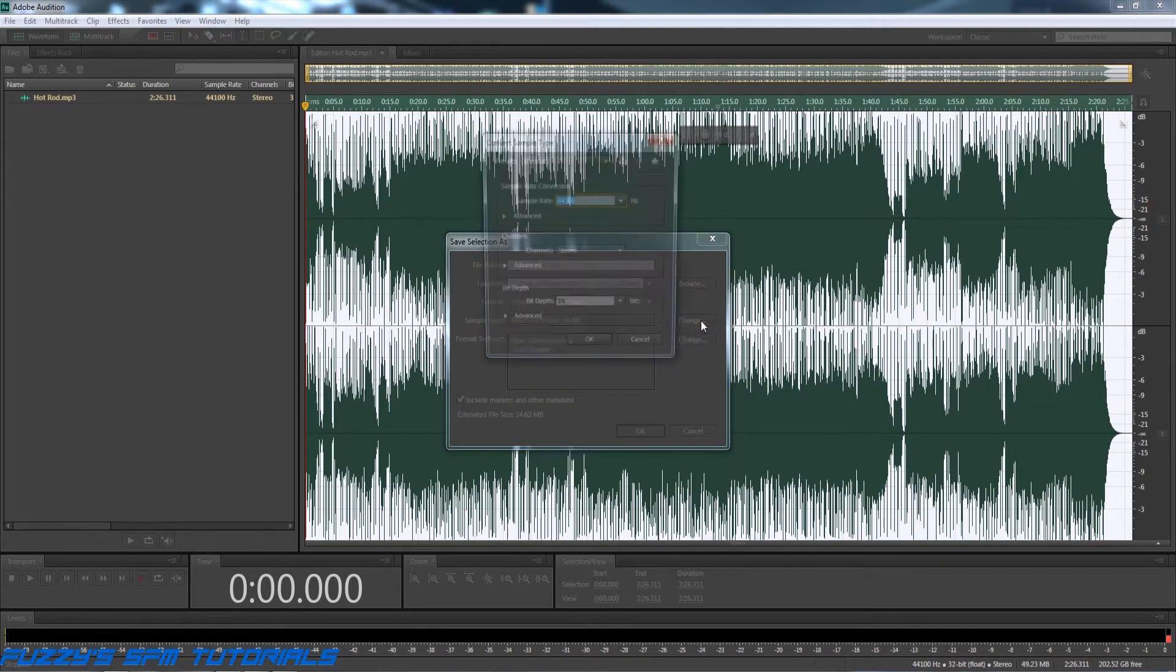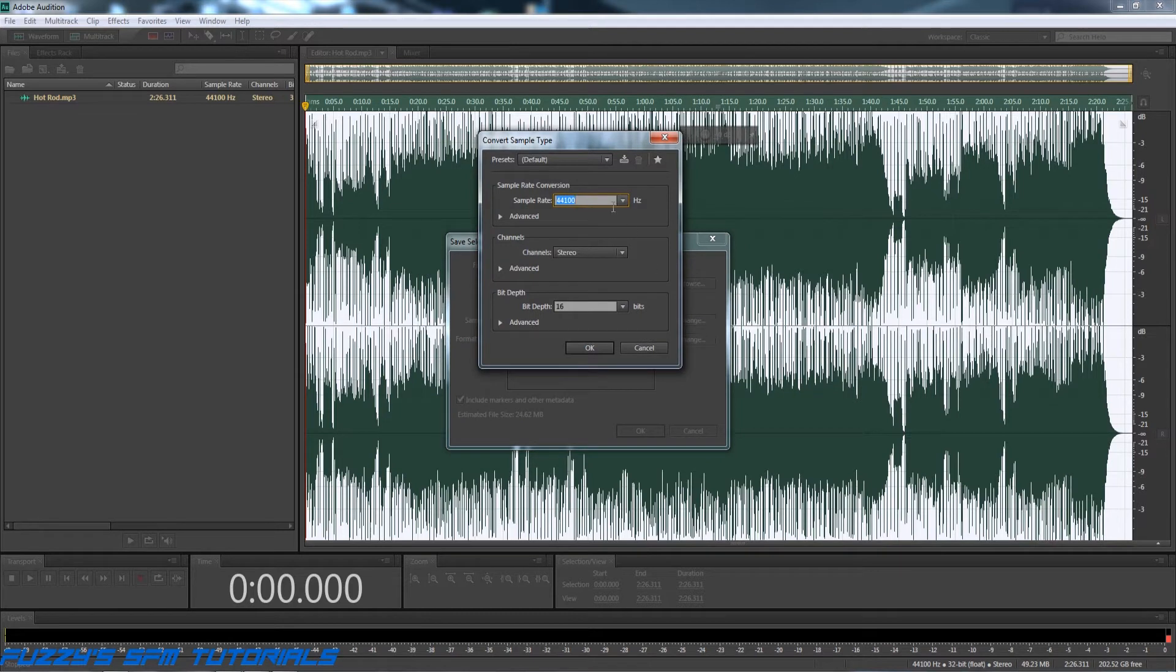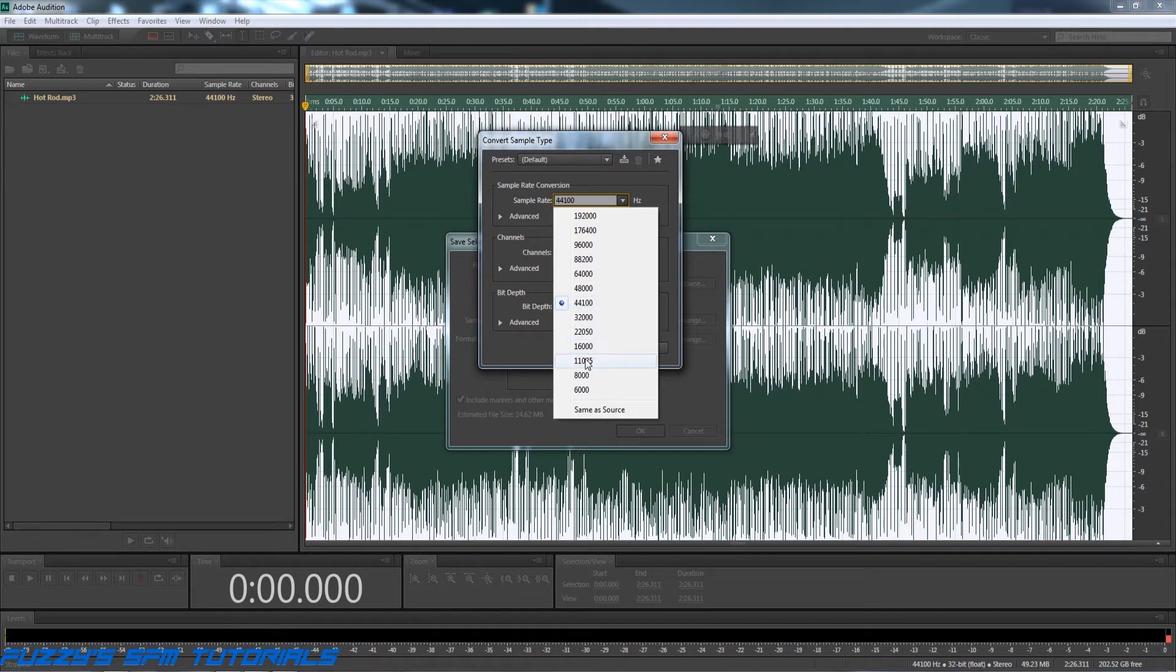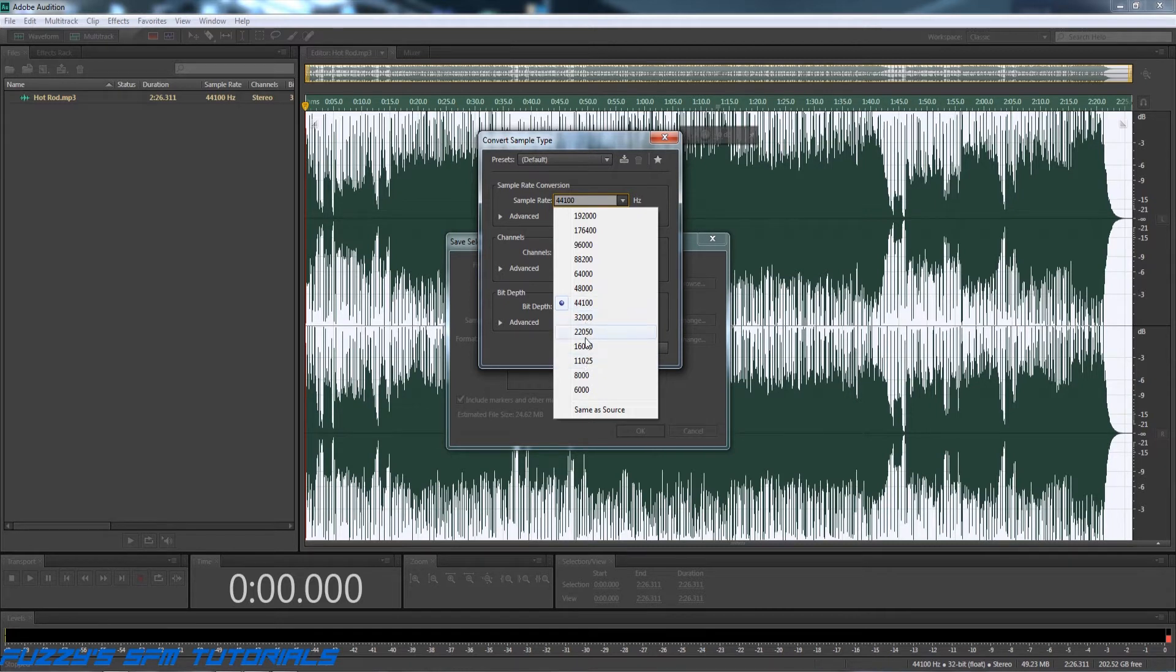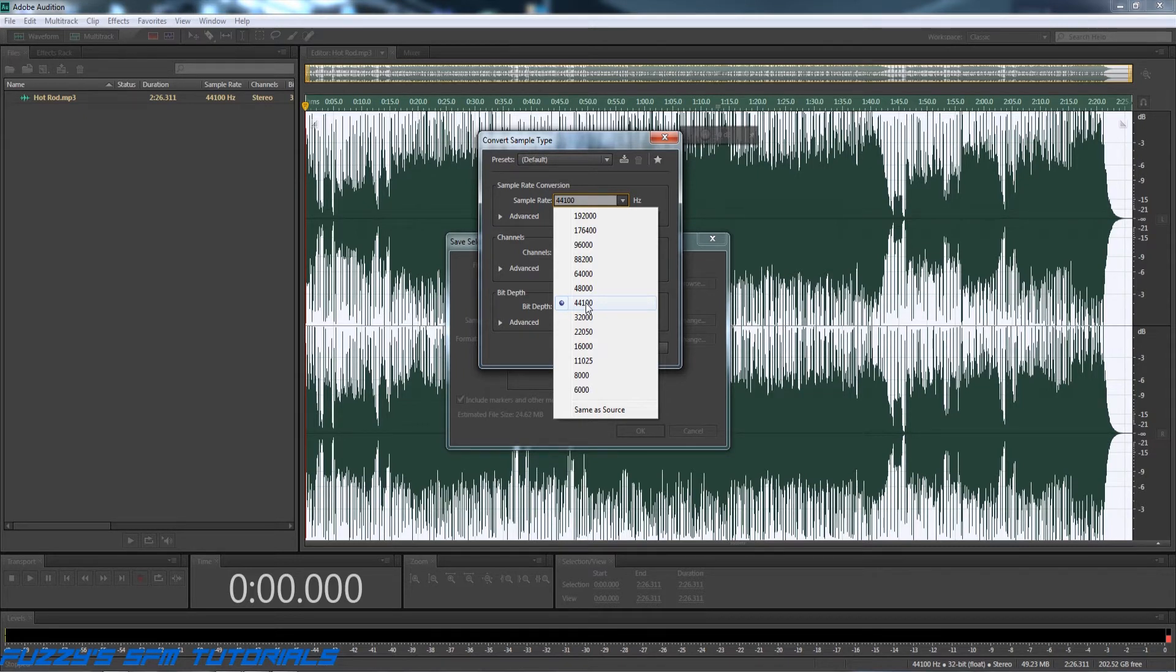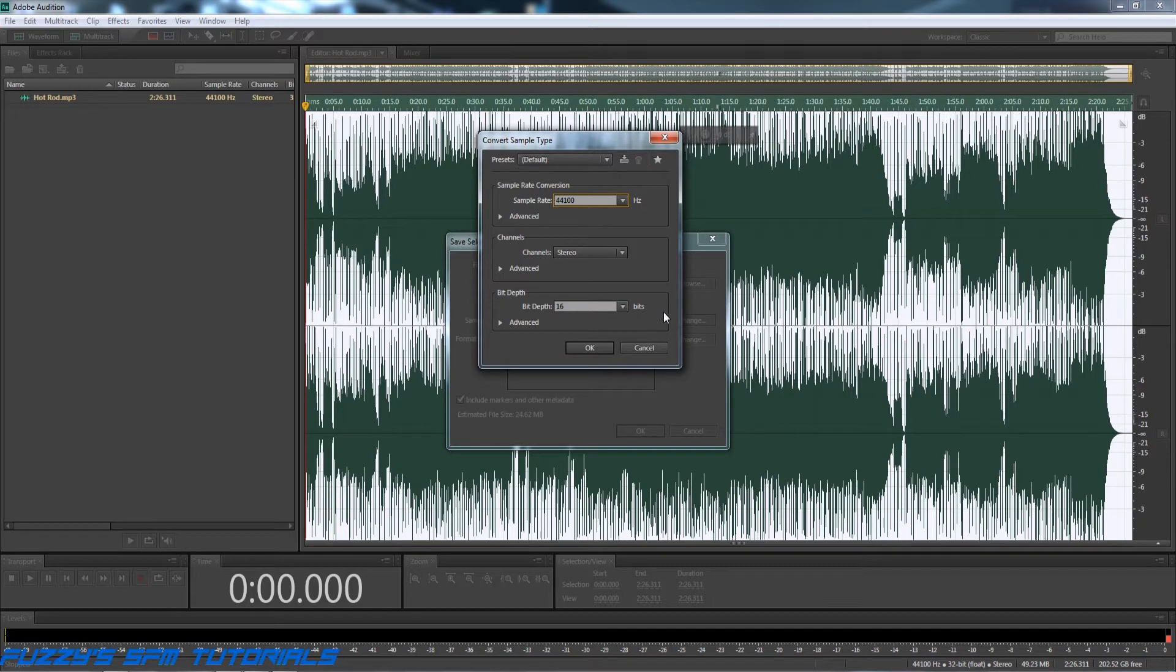However, that can be changed in here. You can use, from what I understand, anywhere from this one to this one, anywhere in this range right here. You can use any of these. However, personal experience here, I find that 44,100 gives me the best sound quality while still being a format that Source Filmmaker can read. So that's the one that I use. So that one is optional, you can change it to whatever. Stereo